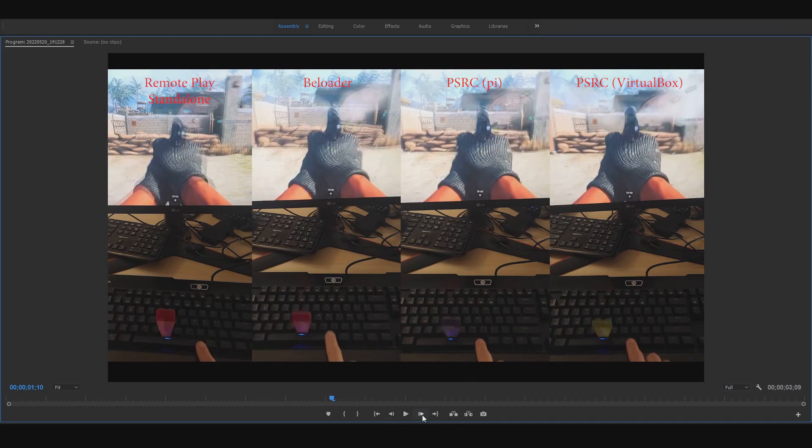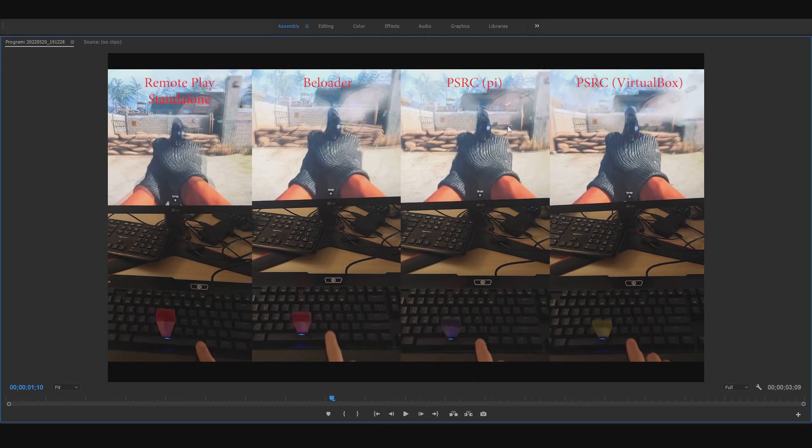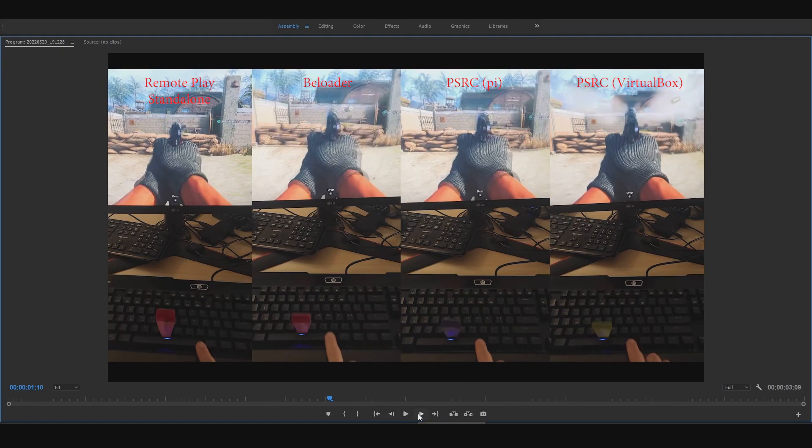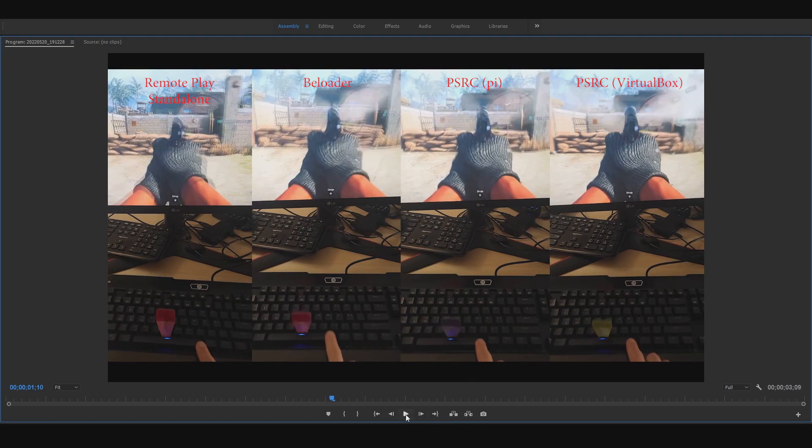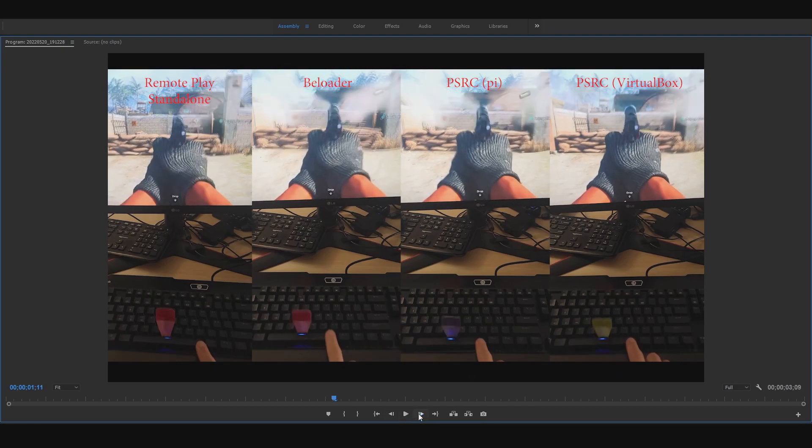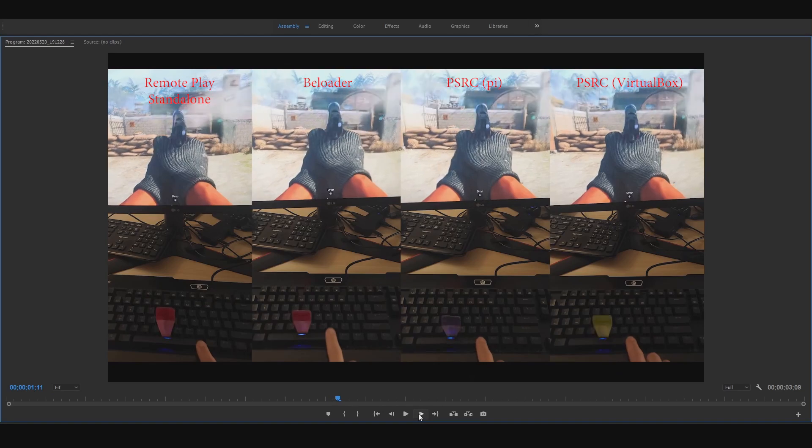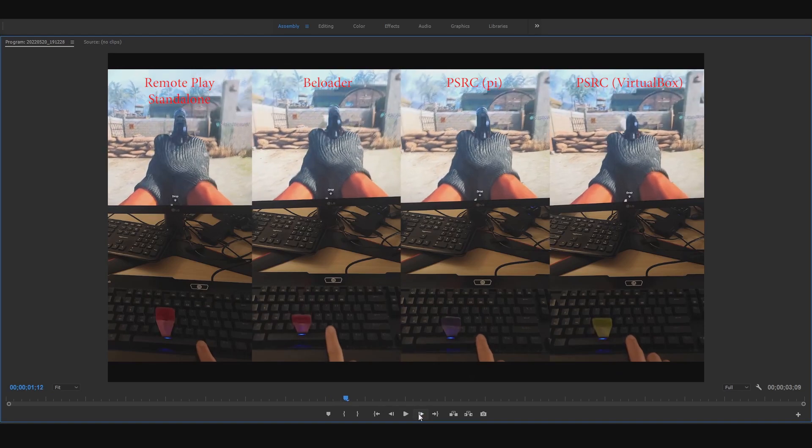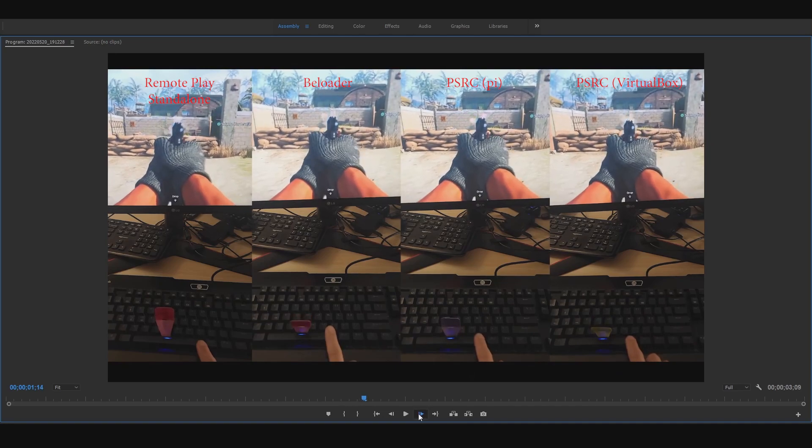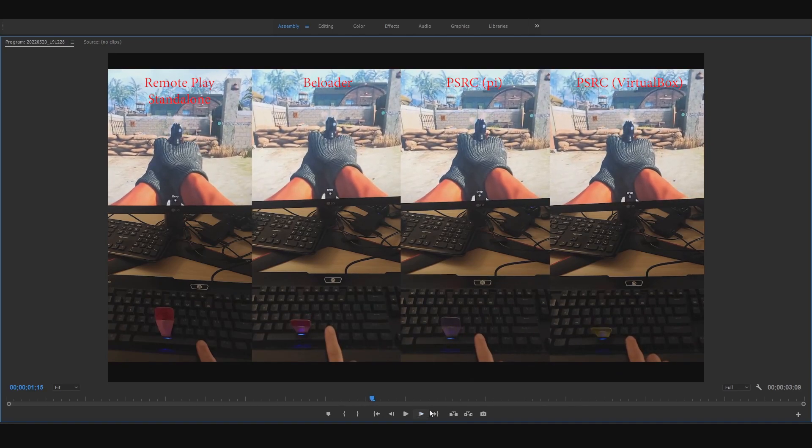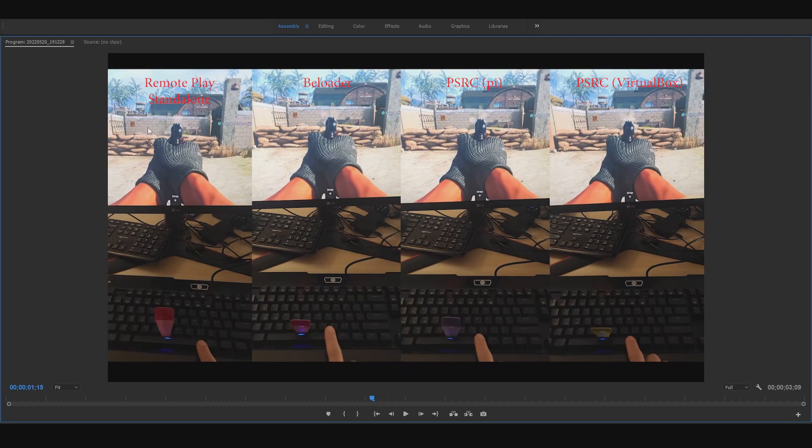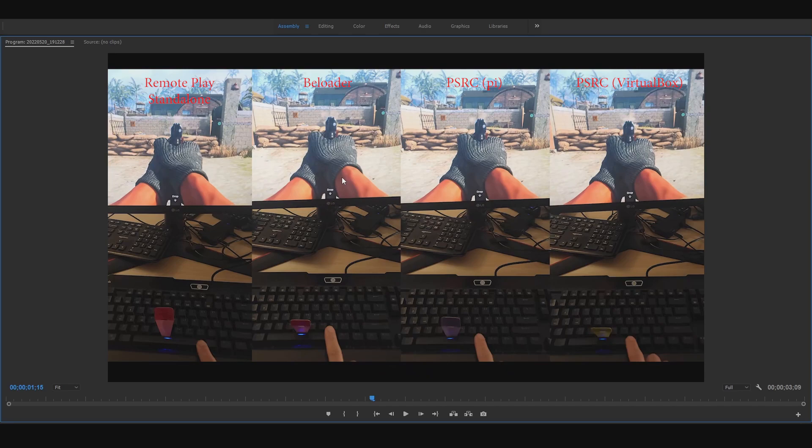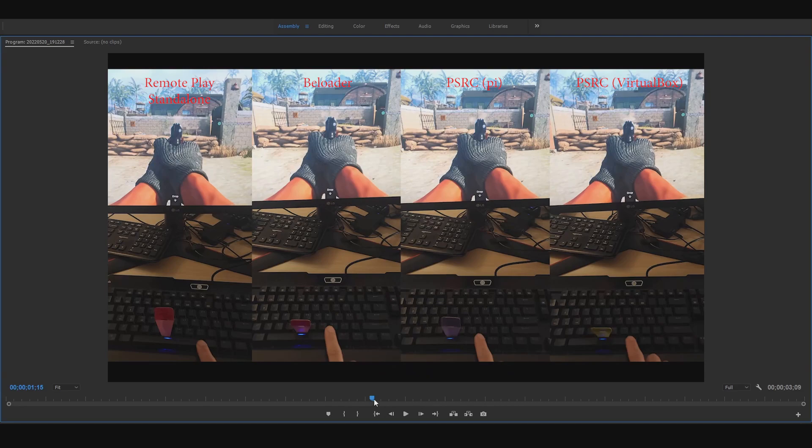Let's take a look at B loader and PSRC Pi version. If we go back here, pretty much the same time they shot the gun. Even the smoke is pretty much aligning the same. And PlayStation remote play clearly has the highest input lag out of all four. And there's a reason why we use B loader, the reason why we use PSRC, is to definitely not get this input lag.